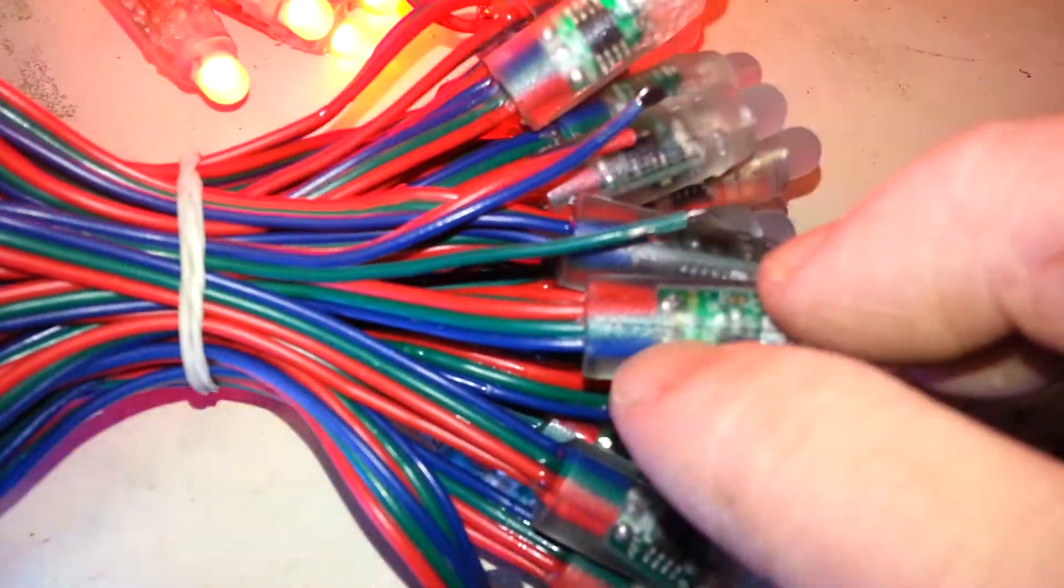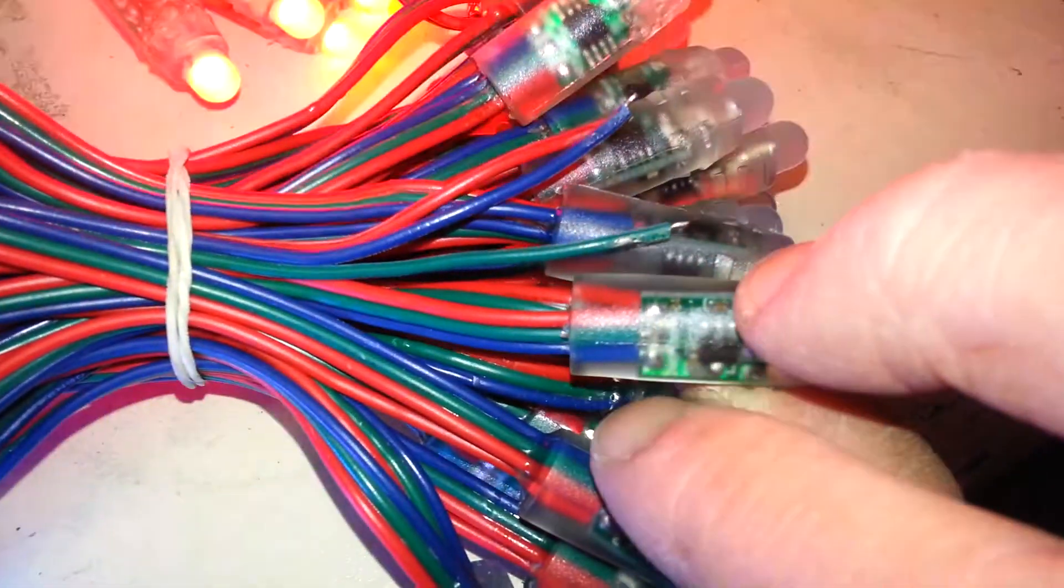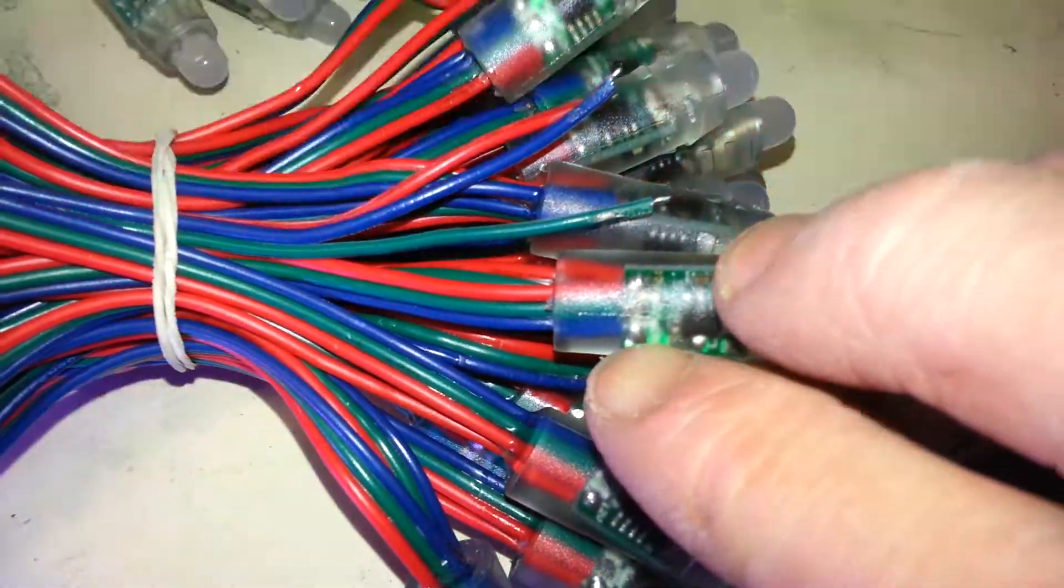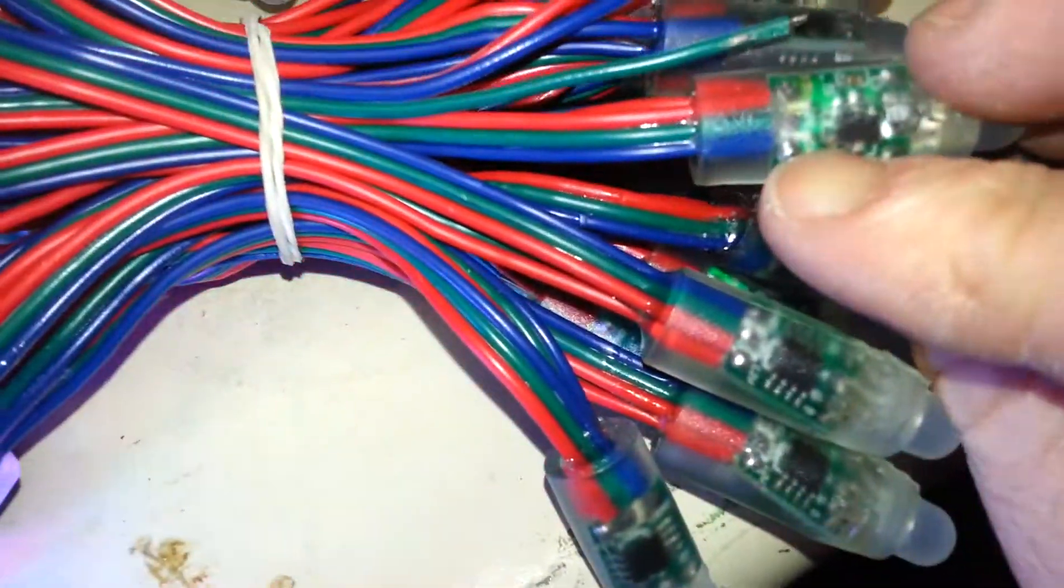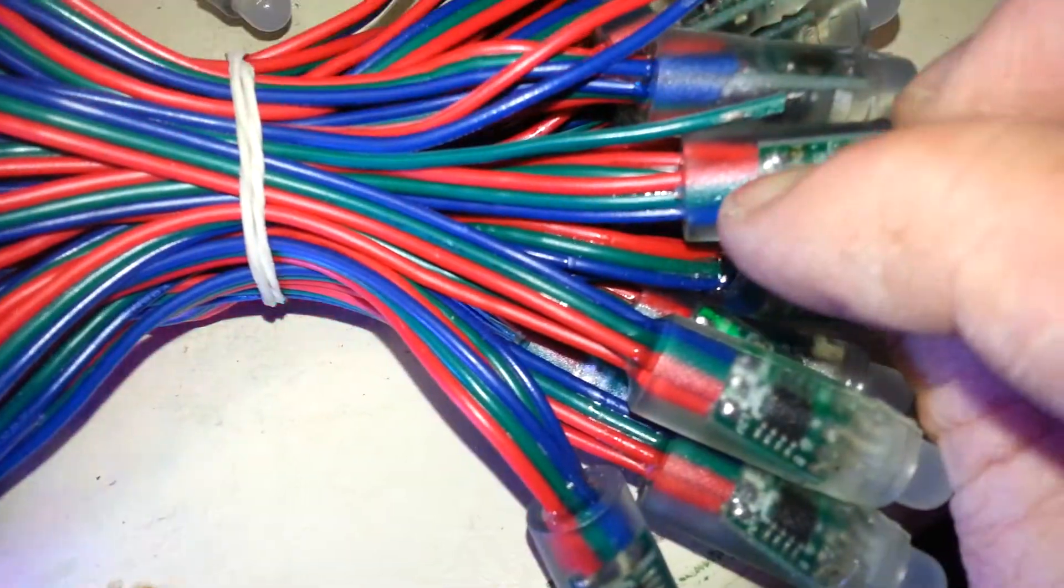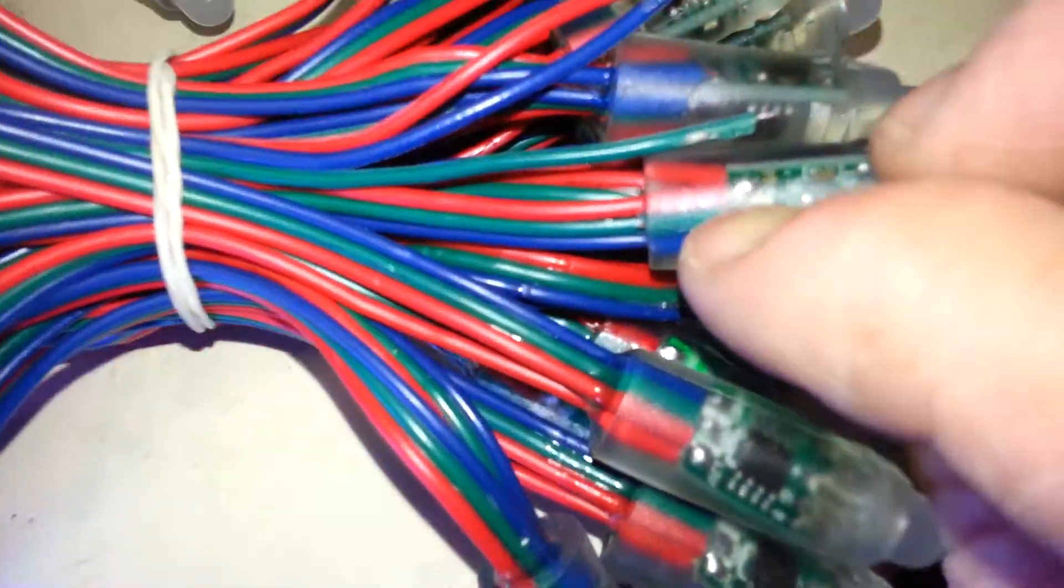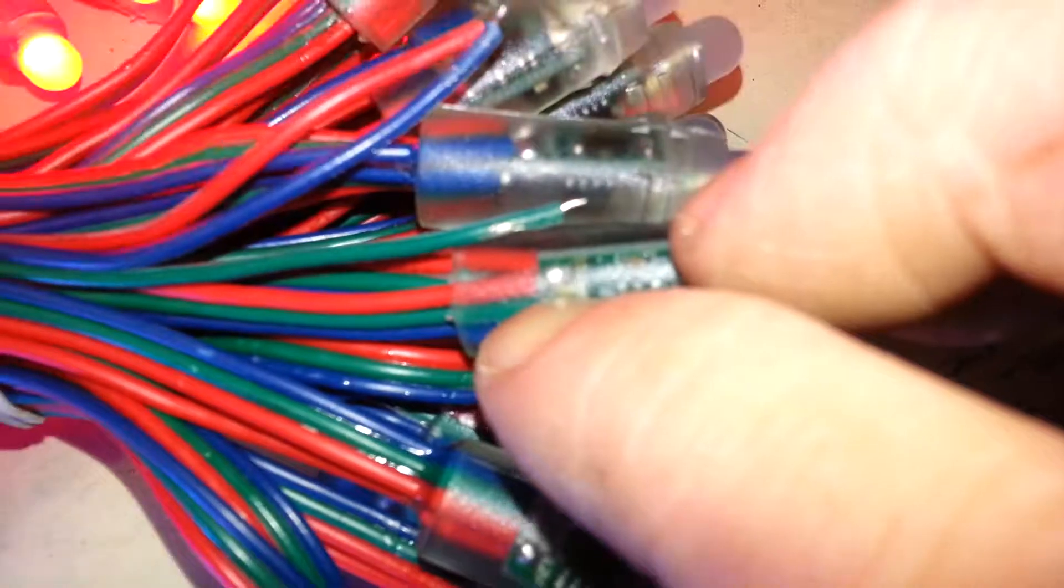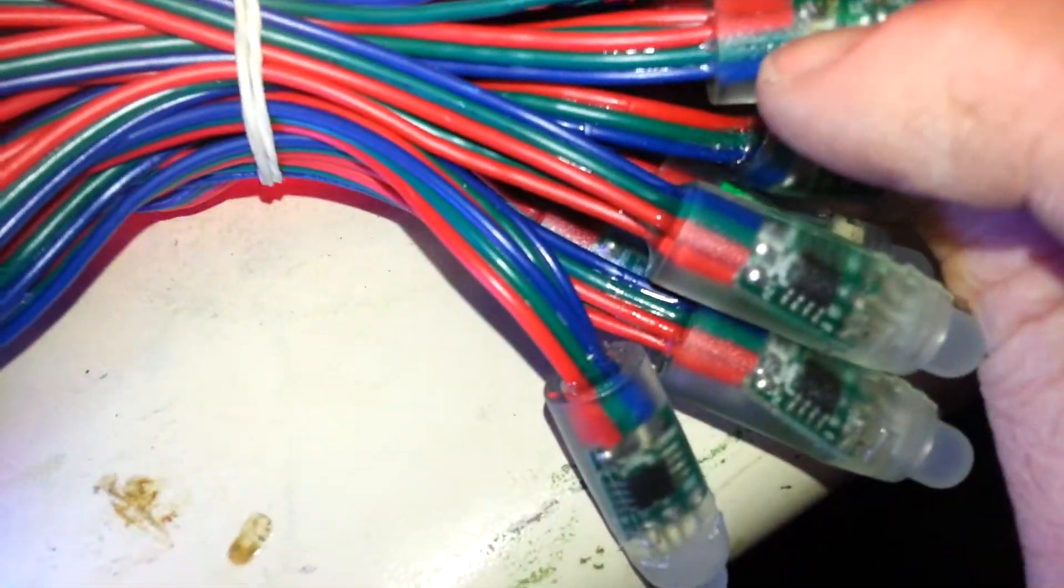On this area of the pixel right here where you see the solder points right at the bottom where the wire meets the board, you're going to see that there is up there where the red one is. You'll be able to see a 12-volt. I don't know if you can see that at all. But it says 12-volt right above the solder point.